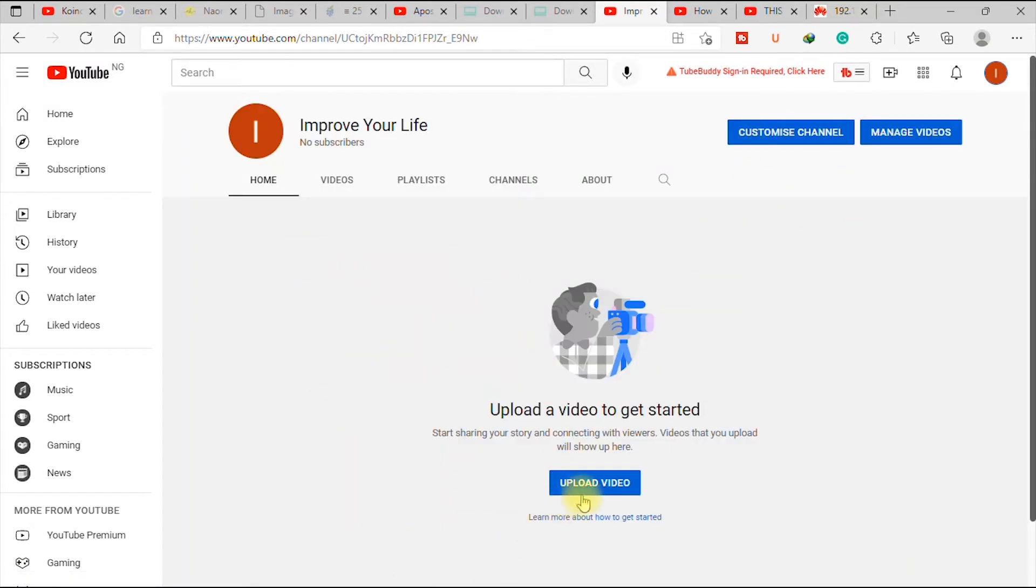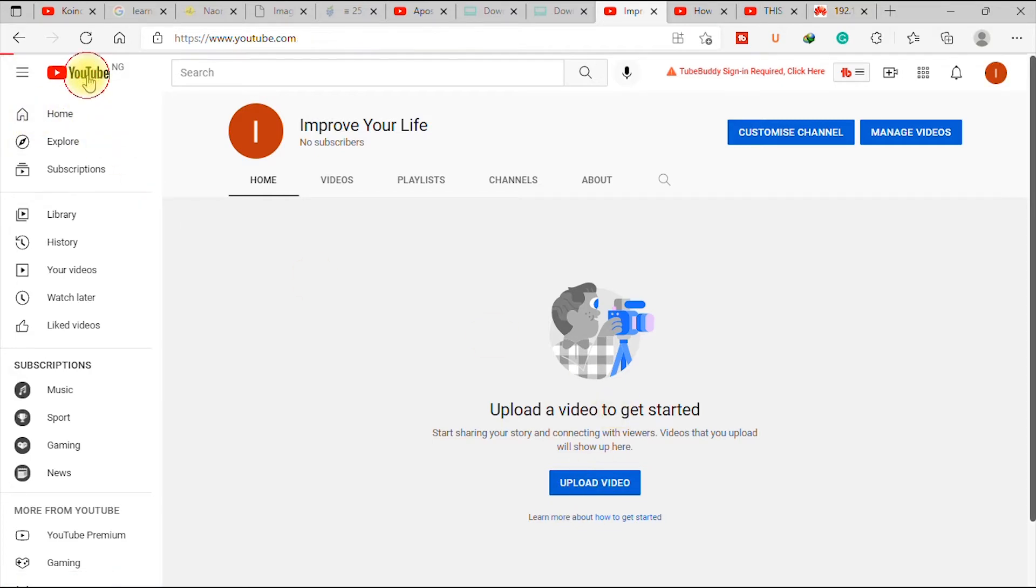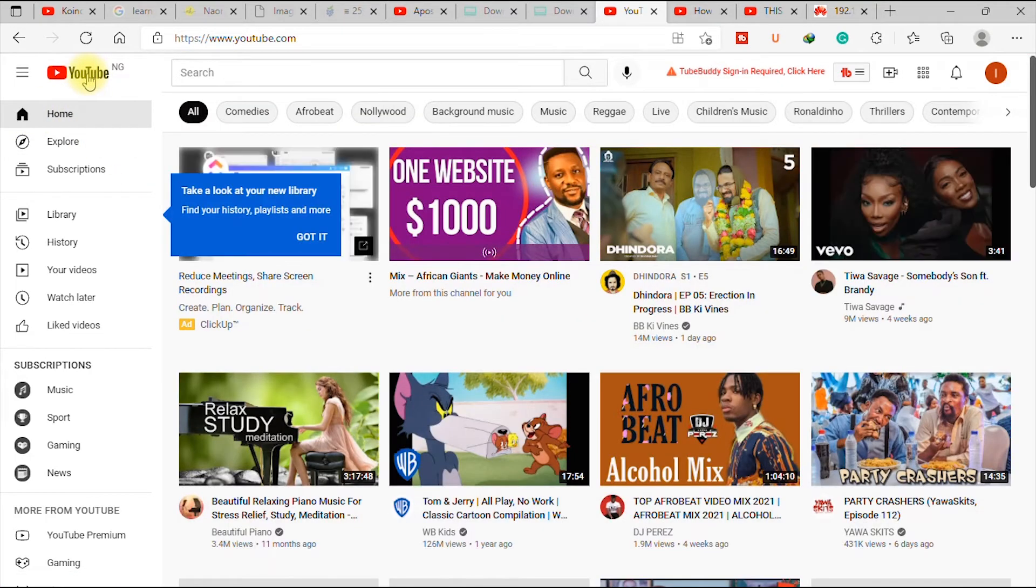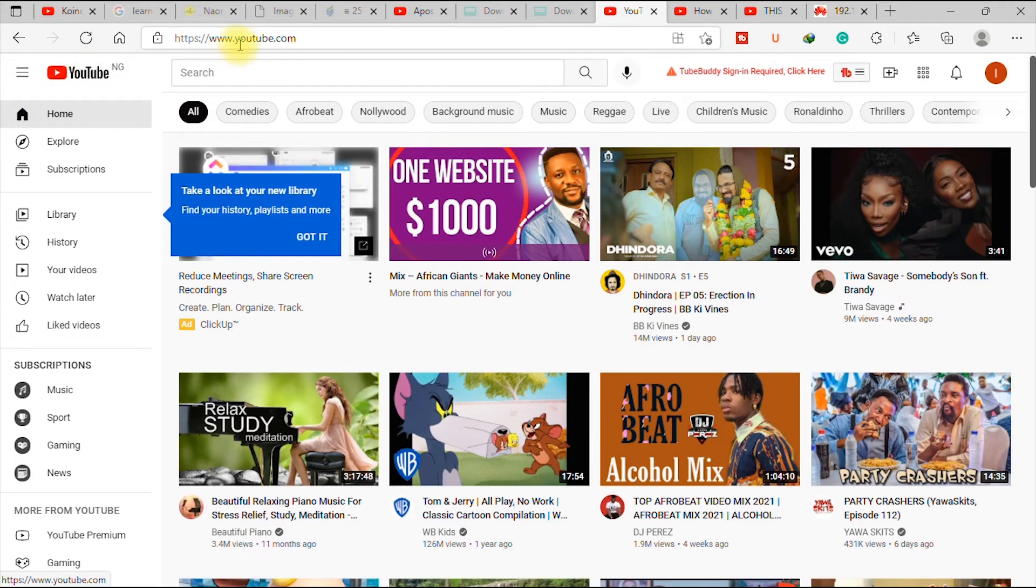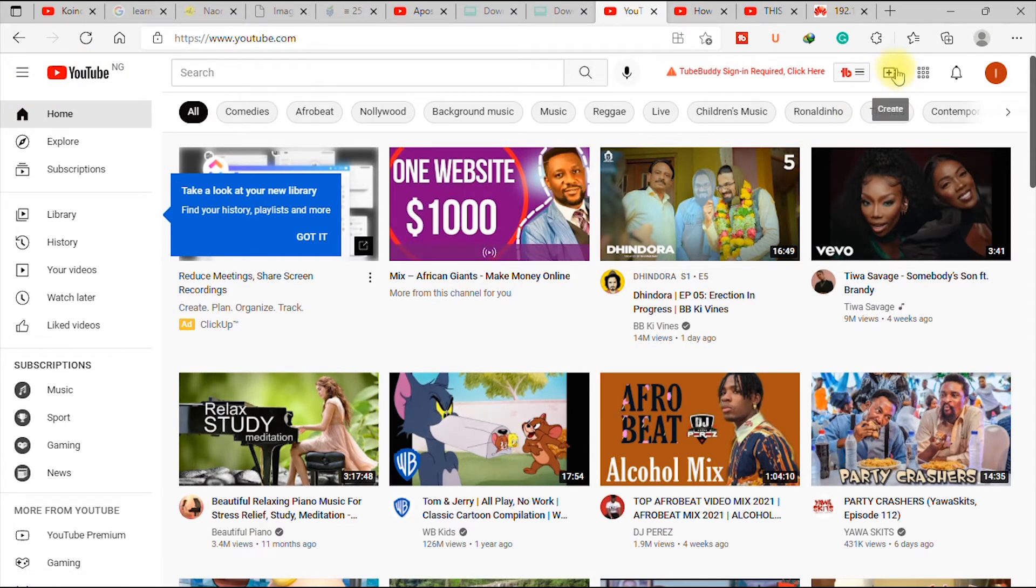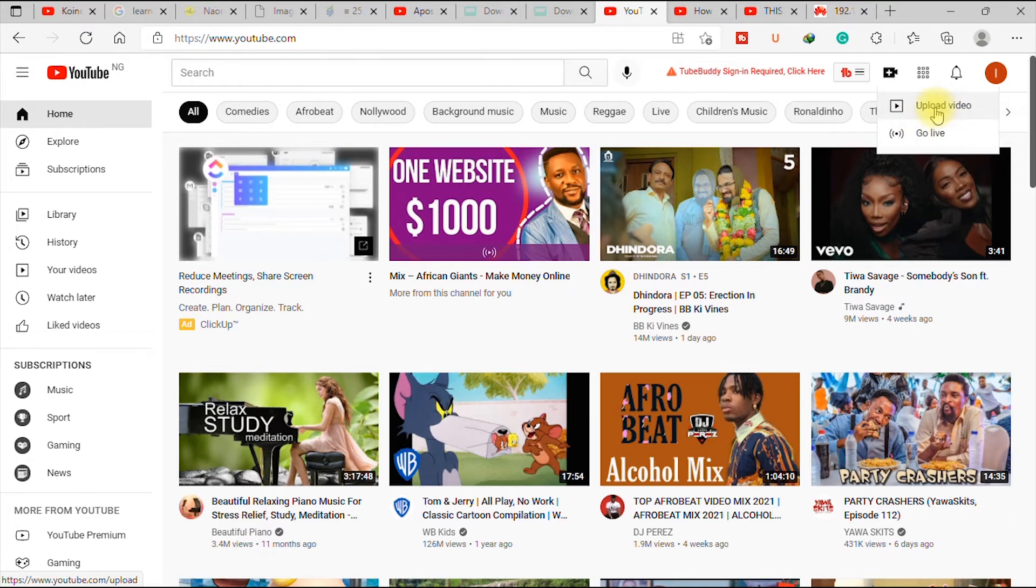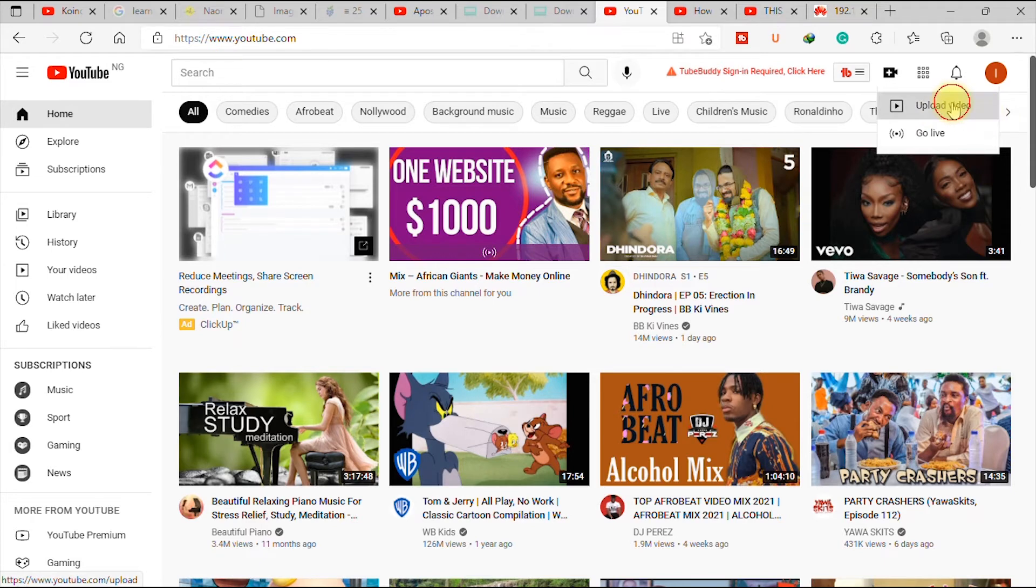You have upload video and all that, or you can also do it like this from the homepage, from the homepage that's youtube.com, where you have this icon, a video with a plus sign. So you can also click that and it gives you two options to upload video and to go live. But what we are concerned in this tutorial is about uploading a video. So you click upload video.